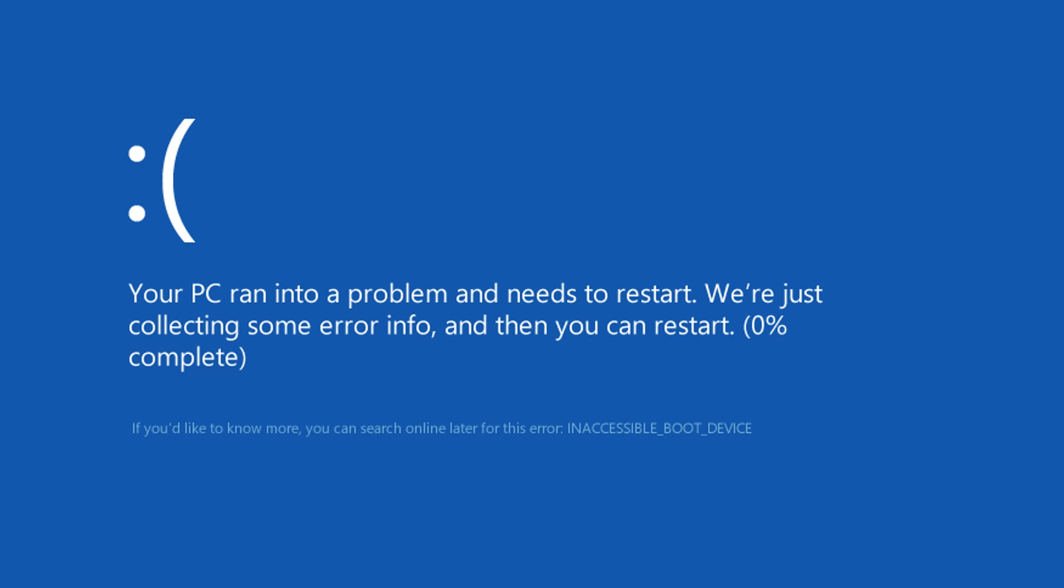It'll automatically restart your computer and diagnose it. But when you get back on, it's just going to tell you that you need to restart it again and again. Instead of doing that, because it's not going to work, there's a button in the bottom right.